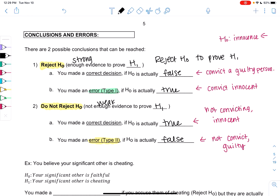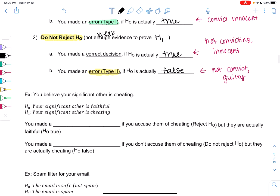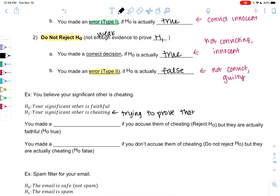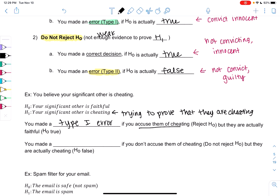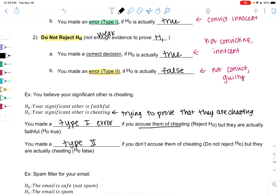Let's do some examples in words unrelated to math to get a feel for these errors. Say you think your significant other is cheating on you. H0 is that they're faithful, and H1 is that they're cheating. A Type 1 error is if you accuse them of cheating — rejecting H0 — but they're actually faithful. That's an error; you shouldn't accuse someone who is faithful. A Type 2 error is the opposite: you don't accuse them of cheating, meaning you do not reject that they're faithful, but they're actually cheating on you.